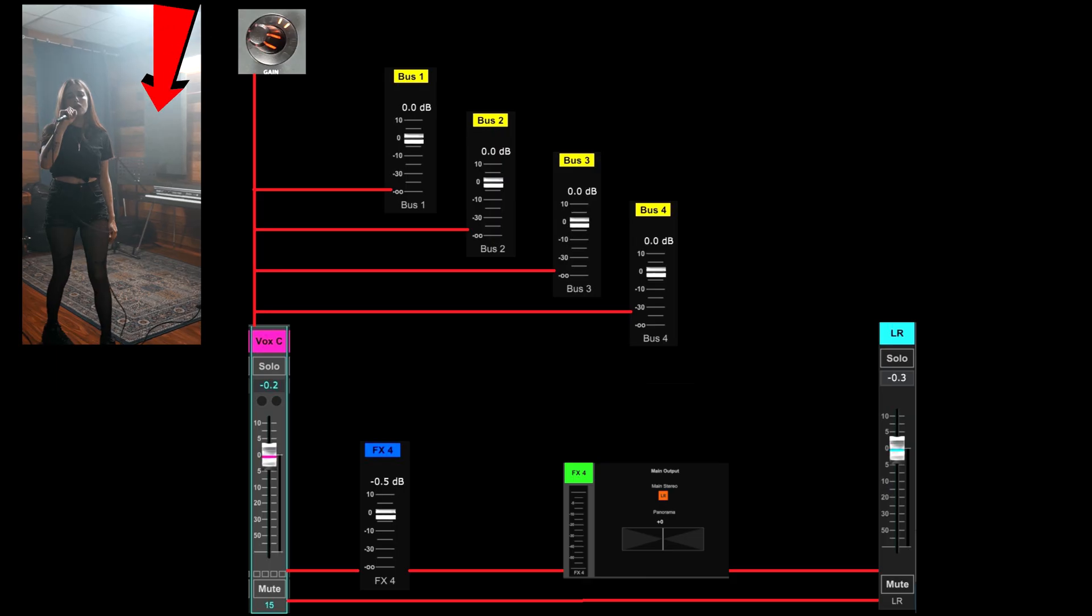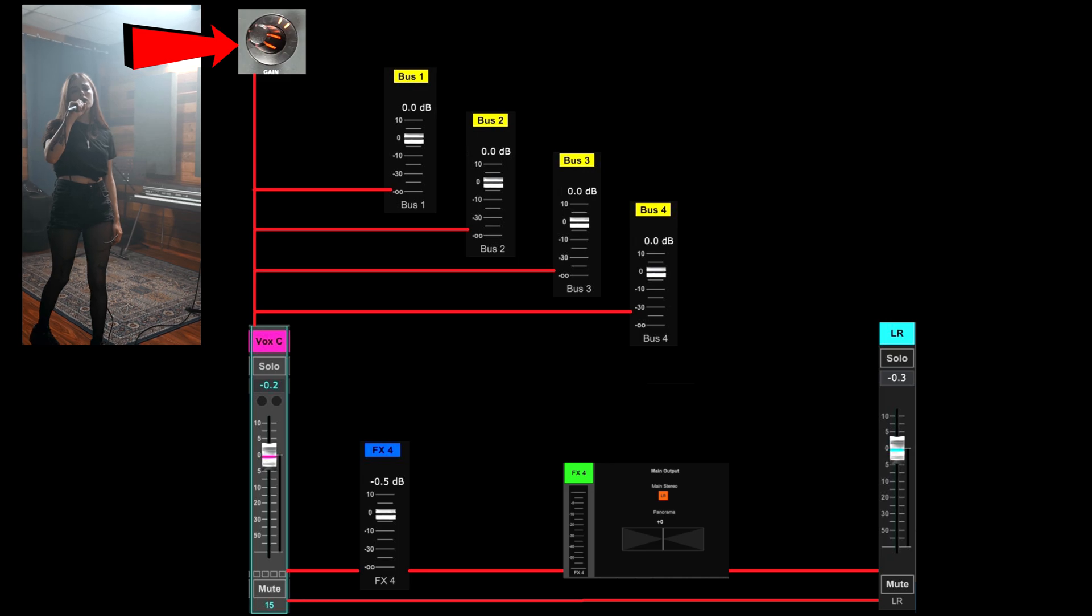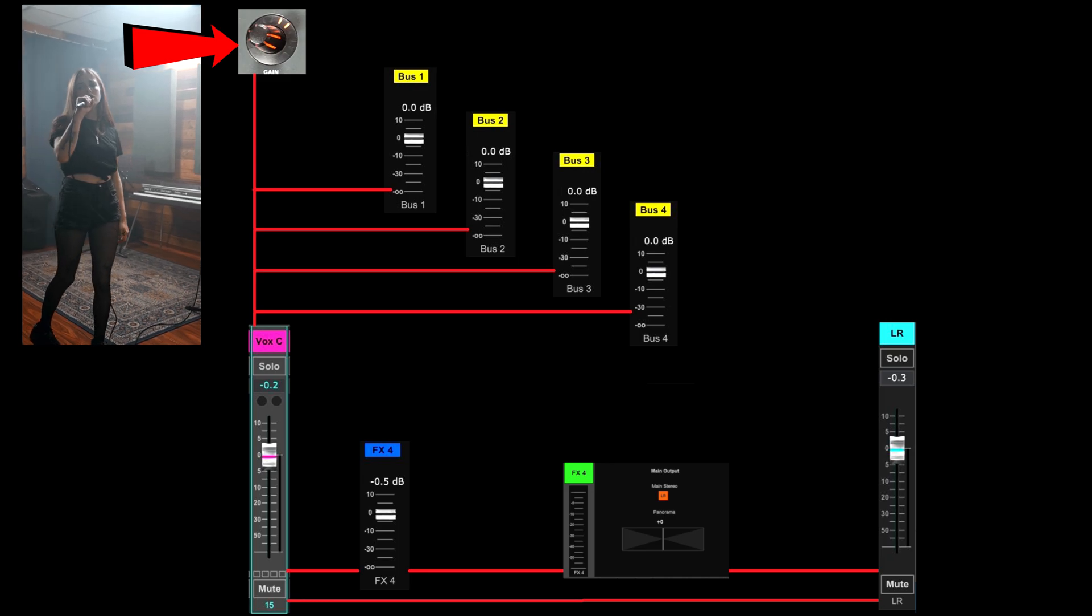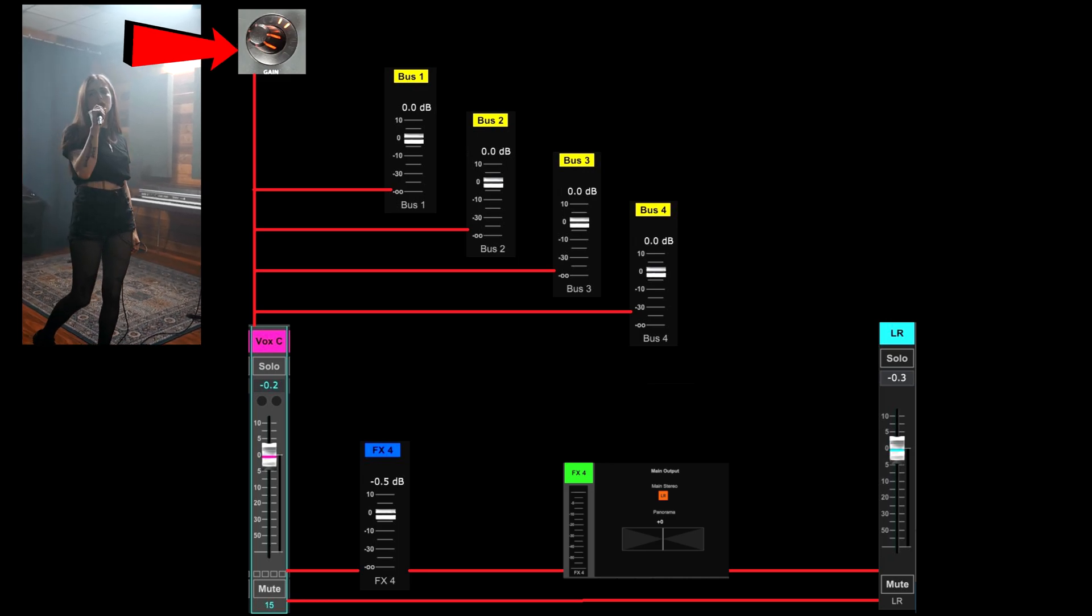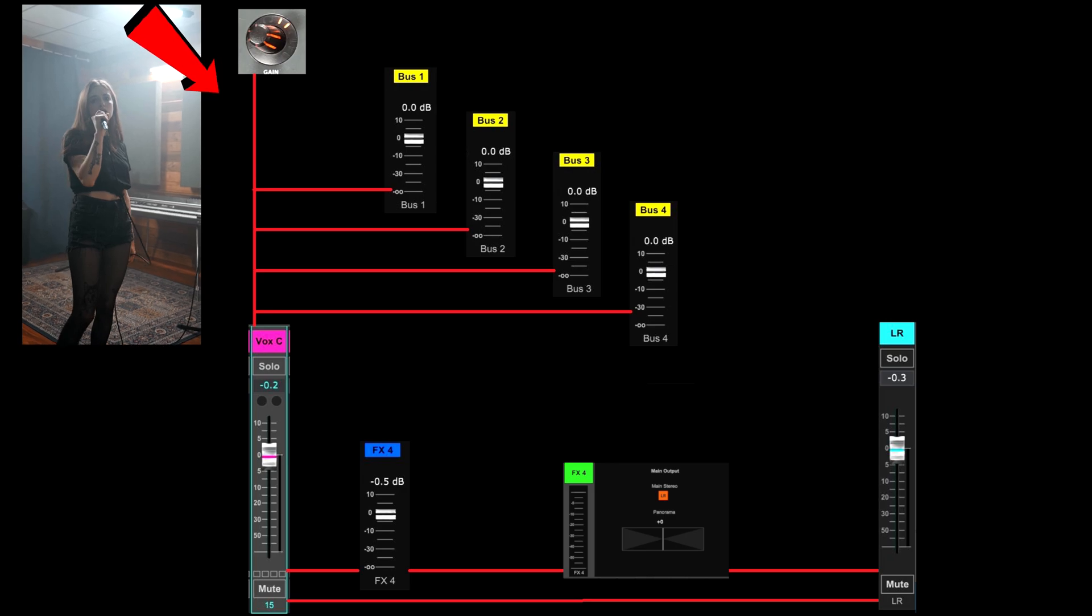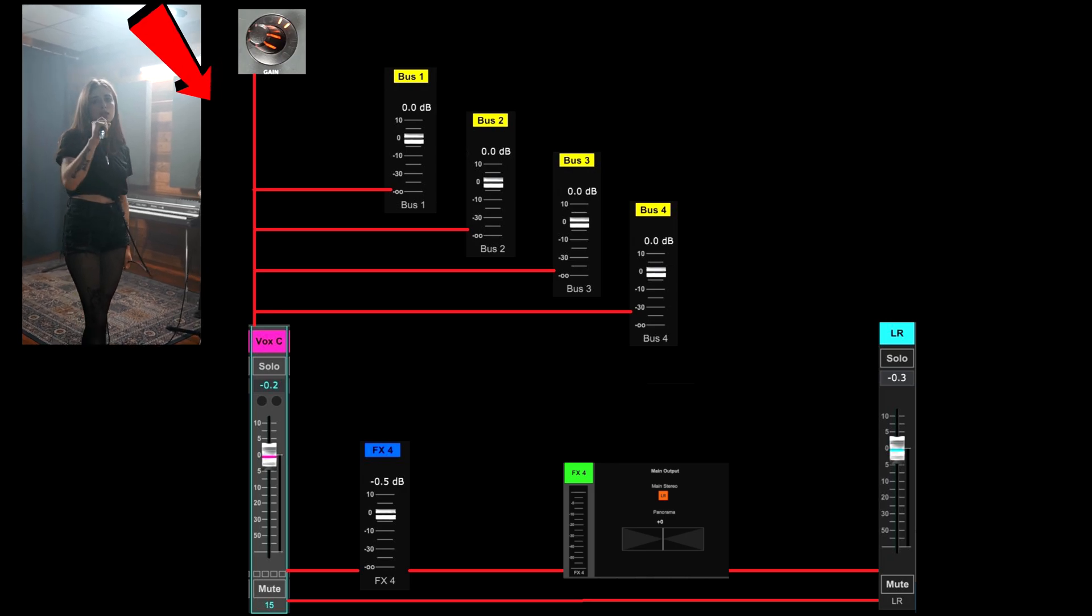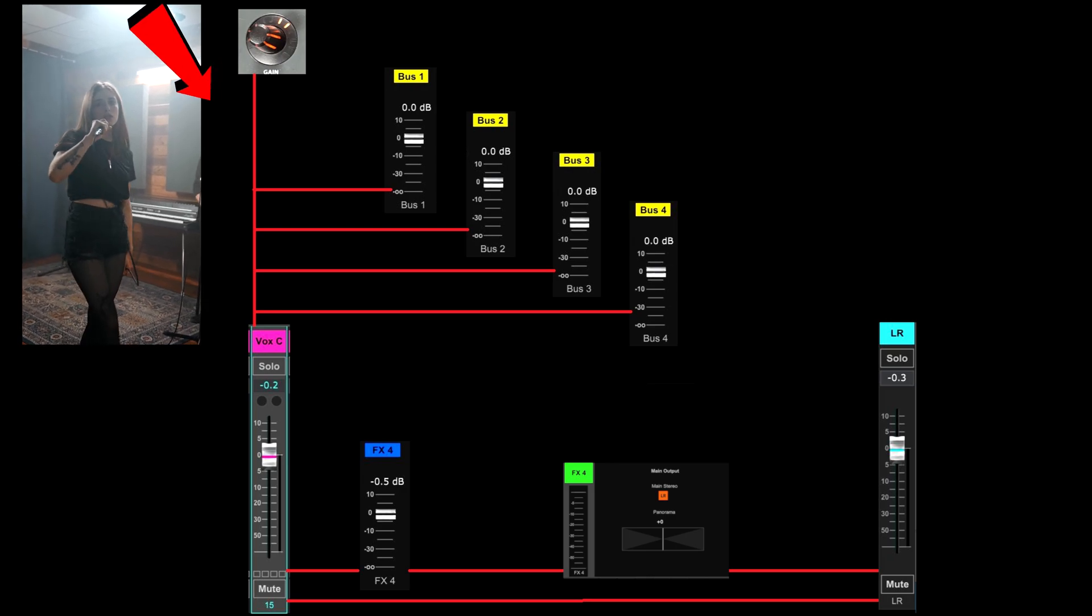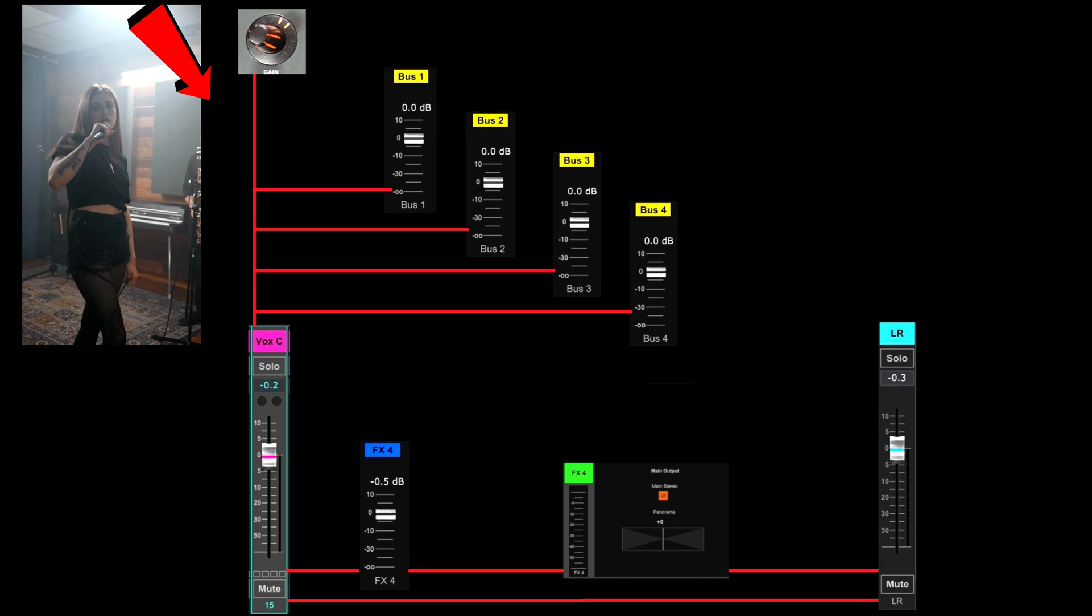If you follow the singer's microphone into the console, it comes to the gain control at the preamp stage. Everything else in the channel is after that gain control. Everything in the channel is impacted by that gain control.